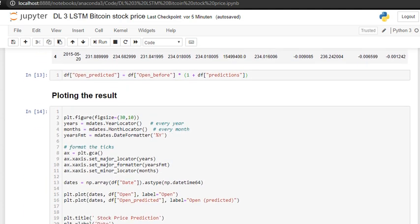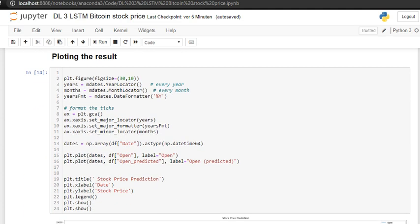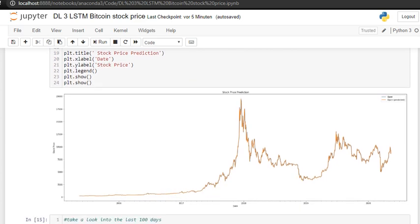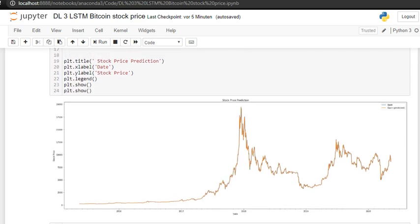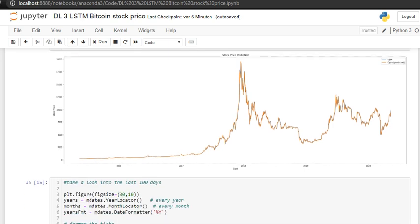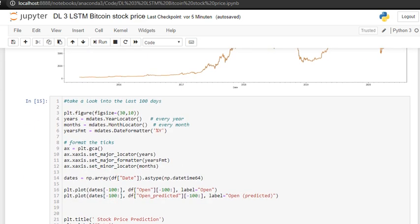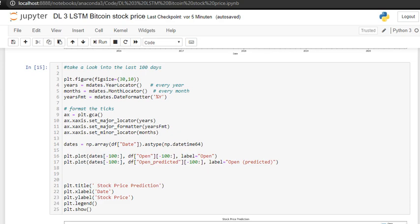I'm going to plot here the open price and open predicted from 2015 to 2020, so today in May. We can see after halving of course the price is also going up, so it's a good sign. It's almost nine thousand three hundred here today.